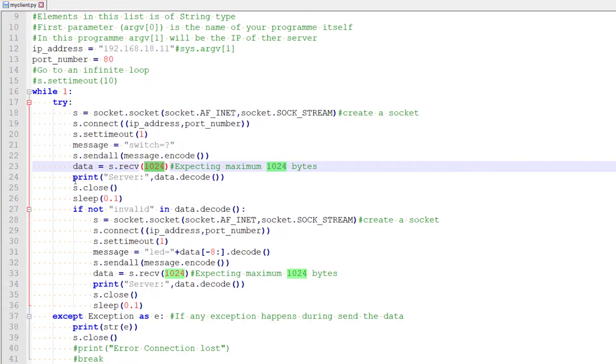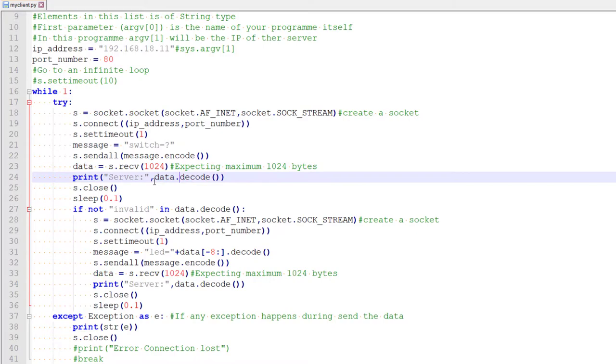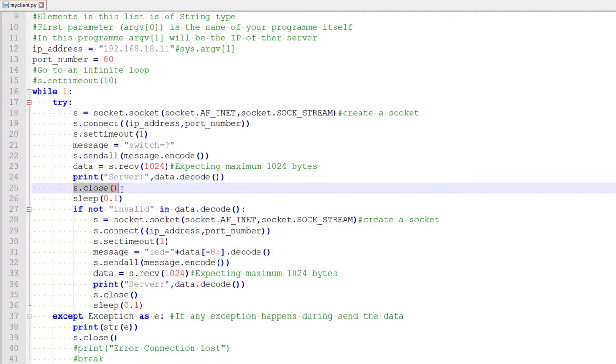Once he gets the packet, we will come here and whatever data is received, we will just print it. So similar to encode, you have to do decode to convert it back to string format. And we print it. After that, we close the connection.